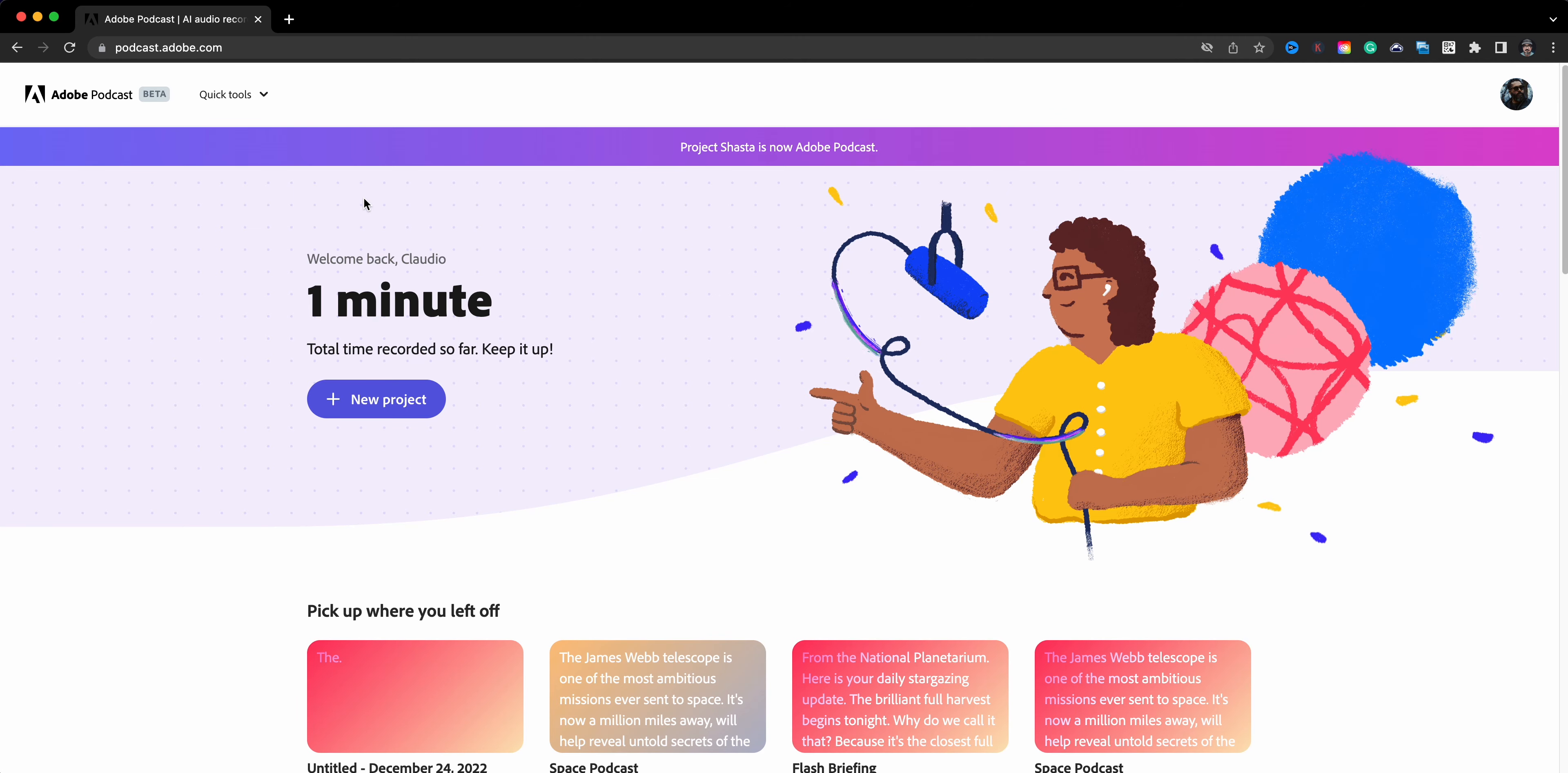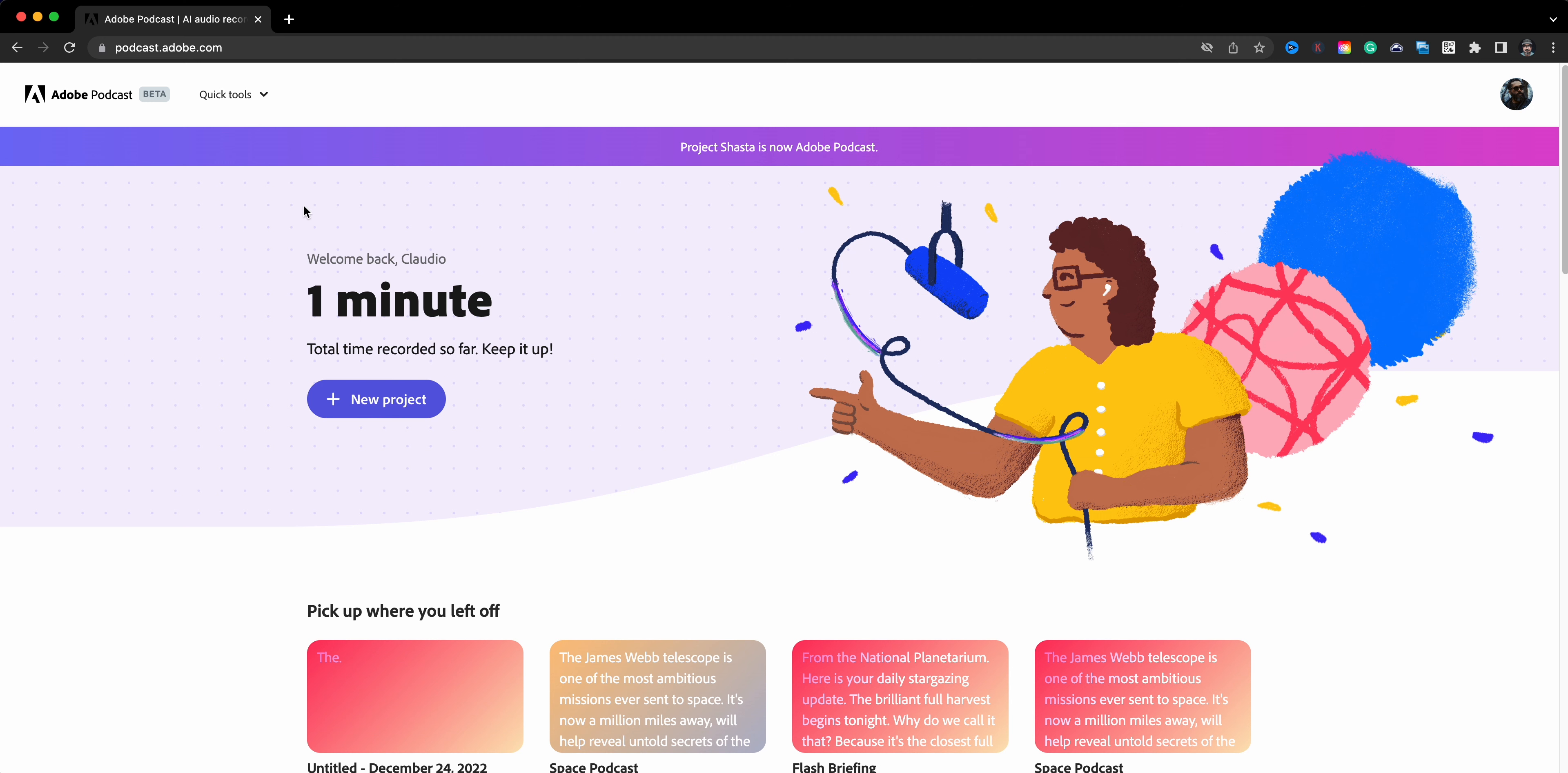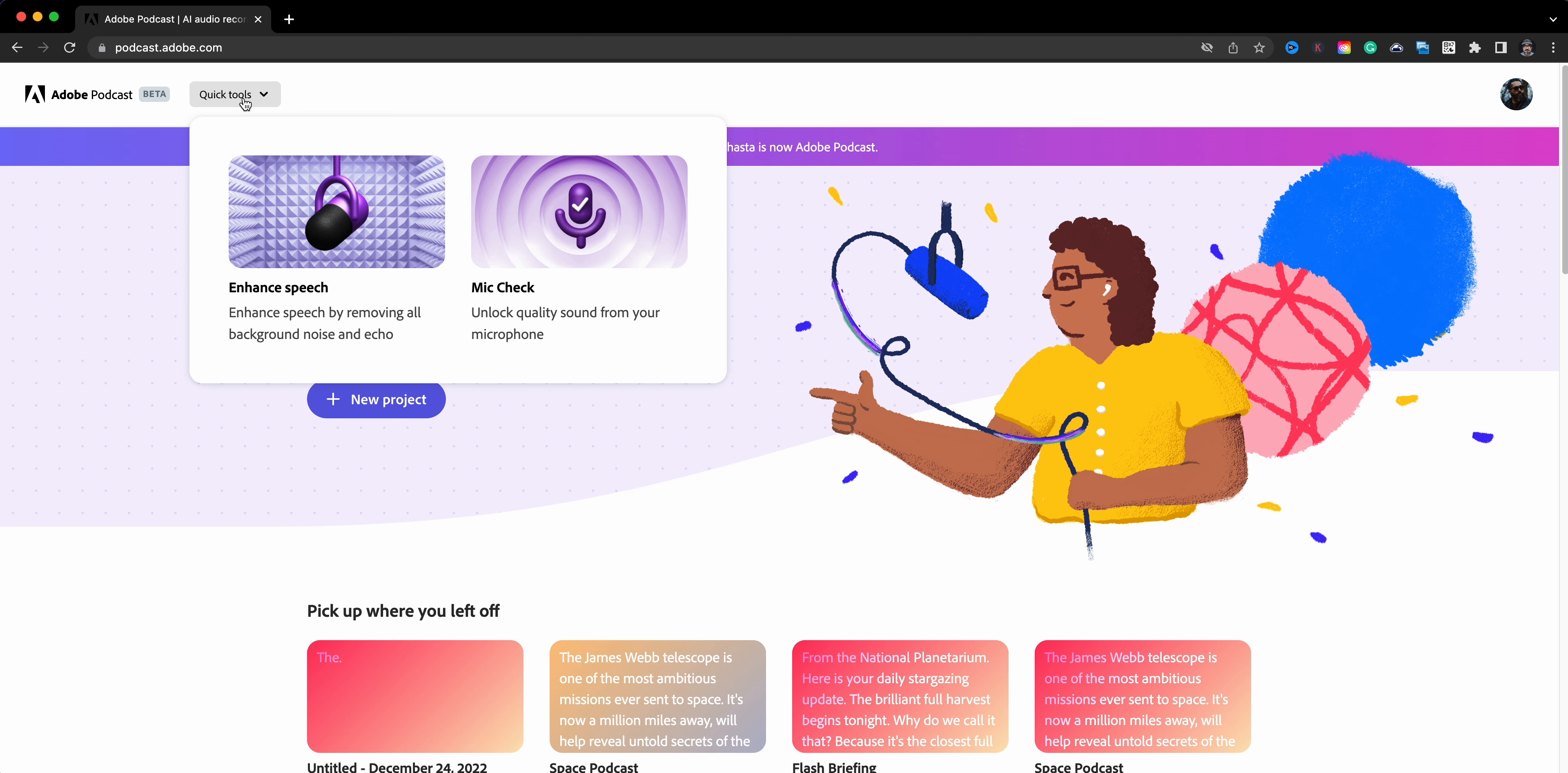To get started with the Podcast, you want to head on over to podcast.adobe.com and this is where you will land. Just FYI, this is in beta form, so just be aware there may be some glitches, but so far I've had great success with it. Up here at the top you'll see quick tools - you can see there's Enhanced Speech and a Mic Check. I've actually shared a video about enhancing speech you can check out on the page.